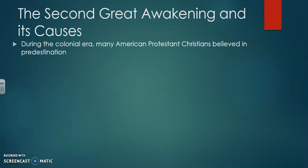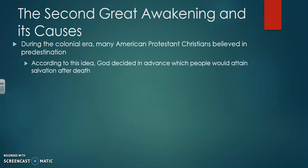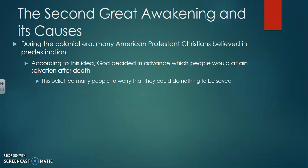The main push will be the Second Great Awakening and what it causes. During the colonial era, many American Protestant Christians believed in predestination — the idea that God decides in advance which people would attain salvation after death. In other words, it was determined before you were even born whether or not you were going to heaven or hell. This belief led many people to worry that they could do nothing to be saved, because no matter what your actions were in life, you were predetermined to go one place or the other.